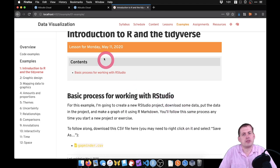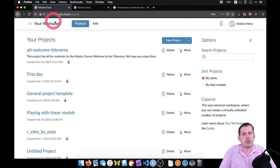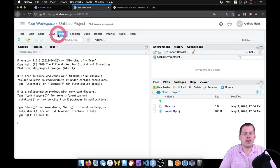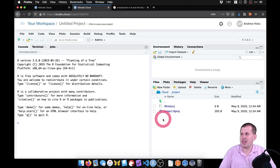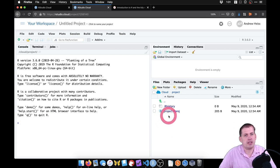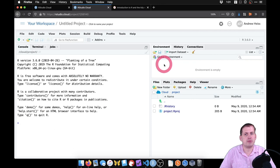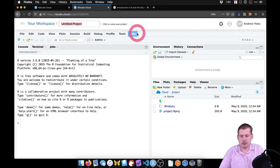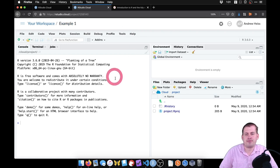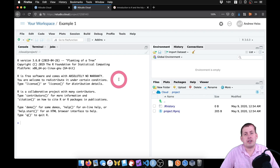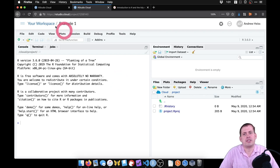If you're using RStudio Cloud, you'll want to create a new project. Go to your RStudio Cloud webpage and click on New Project. It will open a new tab and you'll see a brand new empty project. Your standard panes are here — your console, your files, your environment panel is empty. You can go ahead and name your project something so it's not untitled. We'll call it Example One.